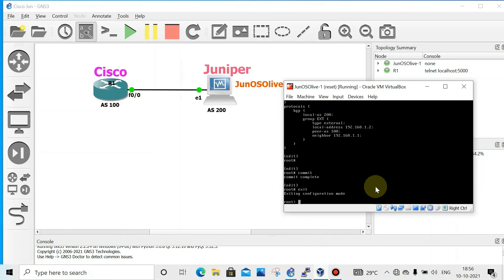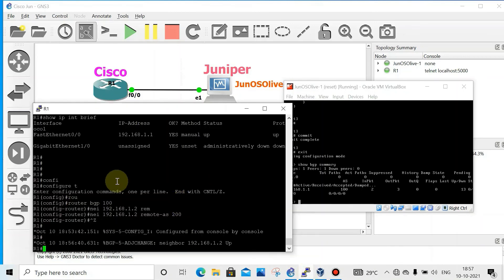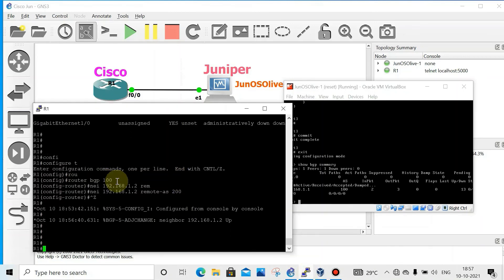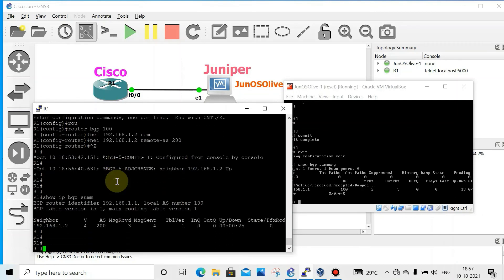We can see one difference: without committing or saving the configuration in Juniper, it doesn't take effect. But no need on Cisco. Show BGP summary. See the command differences on Juniper. We can see the peer came up. Now on Cisco, show IP BGP summary. You can see the peer came up.